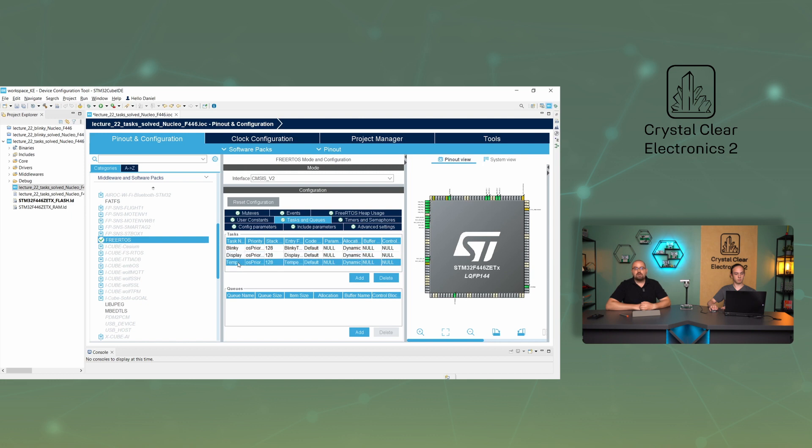The third task first reads the LM75 temperature sensor, displays the temperature on the screen for one second, and then blocks the display task from running for two seconds.